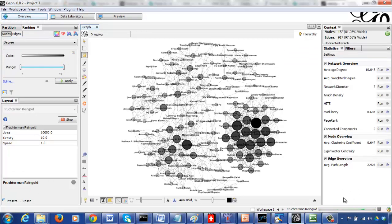That's something you can explore in your Facebook network using Gephi. The average degree is 10 and the diameter is 7.